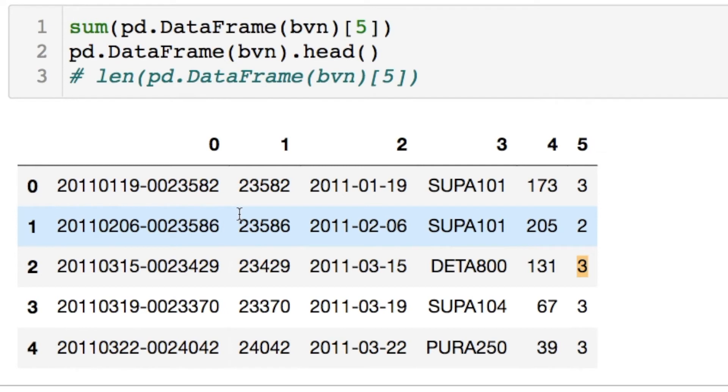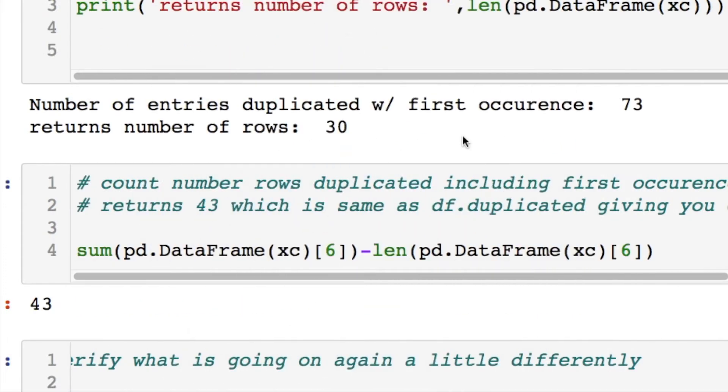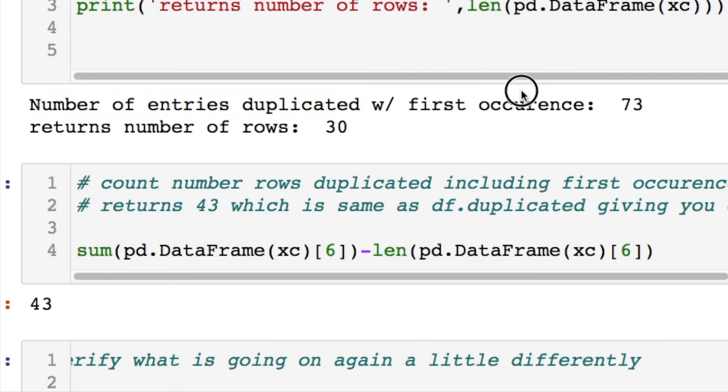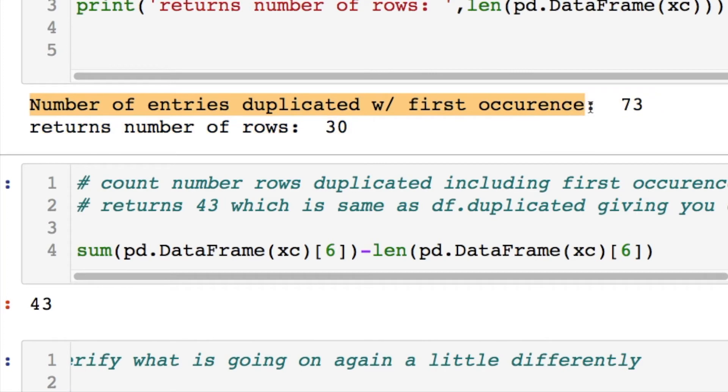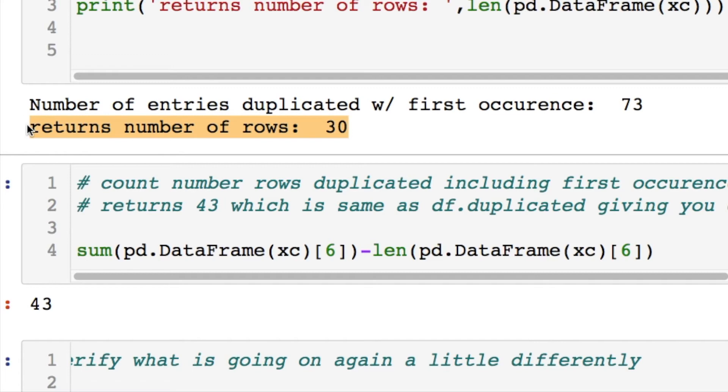So that gives us an idea of what's going on and we're going in the right direction, but it's not exactly what we're trying to achieve in the end. So what I was trying to express above: the number of entries duplicated with the first occurrence included is 73 entries. You have 30 unique rows. Those rows are what are duplicated.